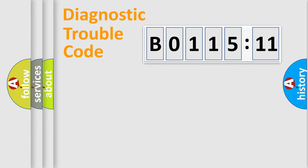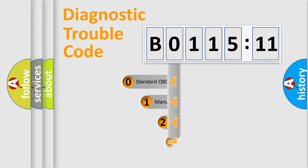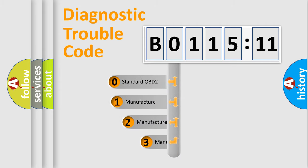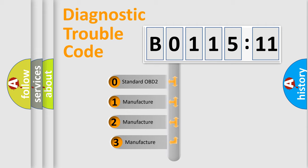Powertrain, body, chassis, network. This distribution is defined in the first character code.